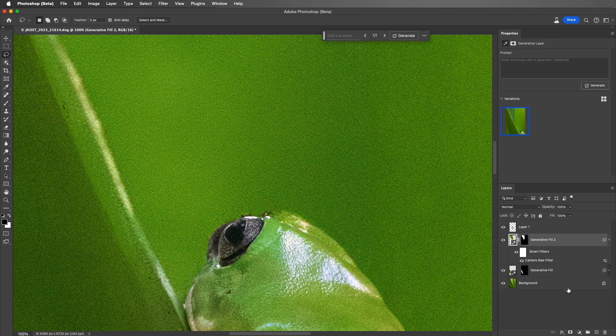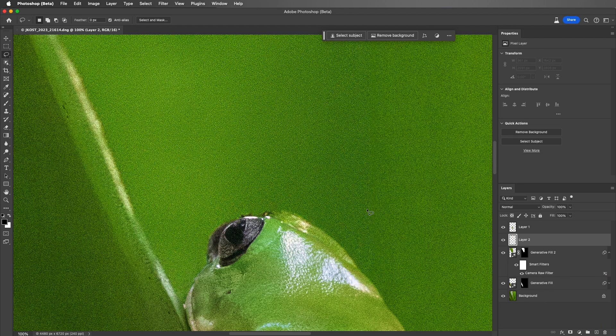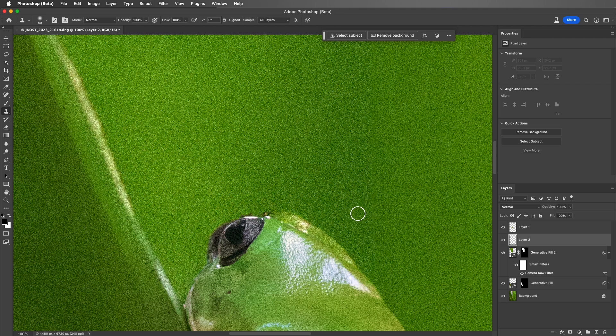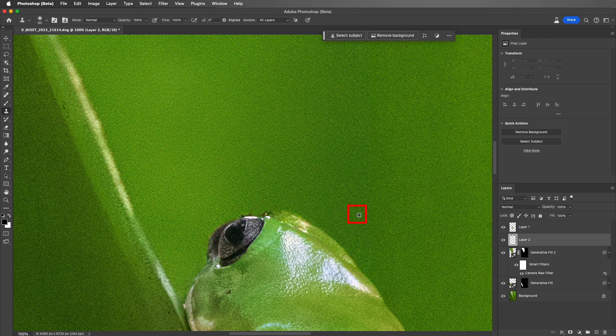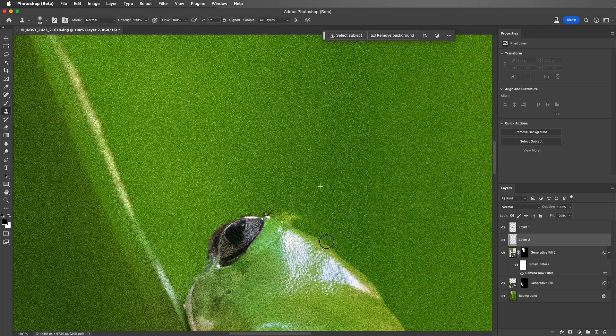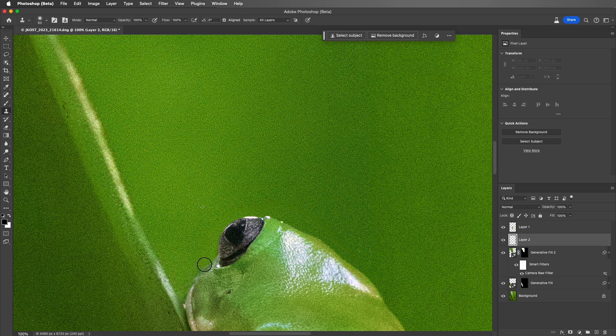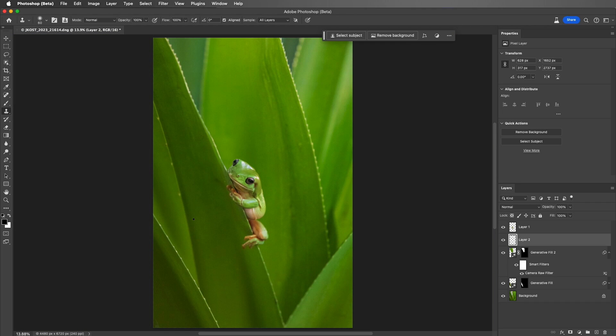Then I'll add a new layer, tap S to select the Clone Stamp tool, hold down the Option or Alt key to set my sample point, and then clone over any areas that the Generative Fill expanded around the frog. I'll use Command-0 in order to zoom out.